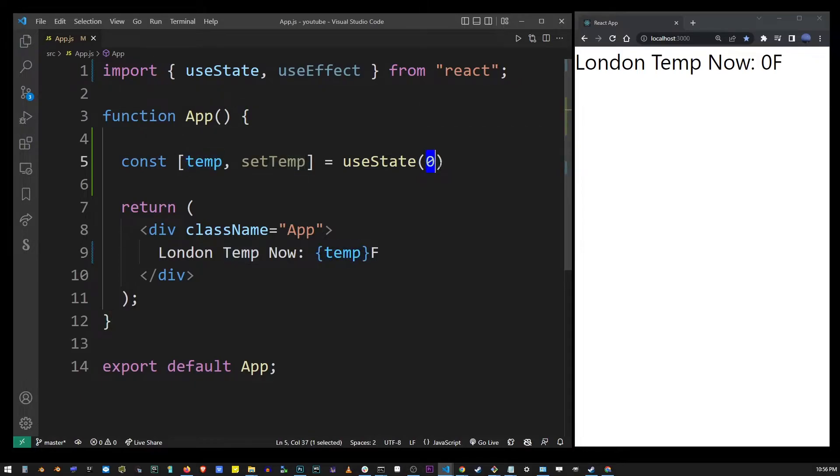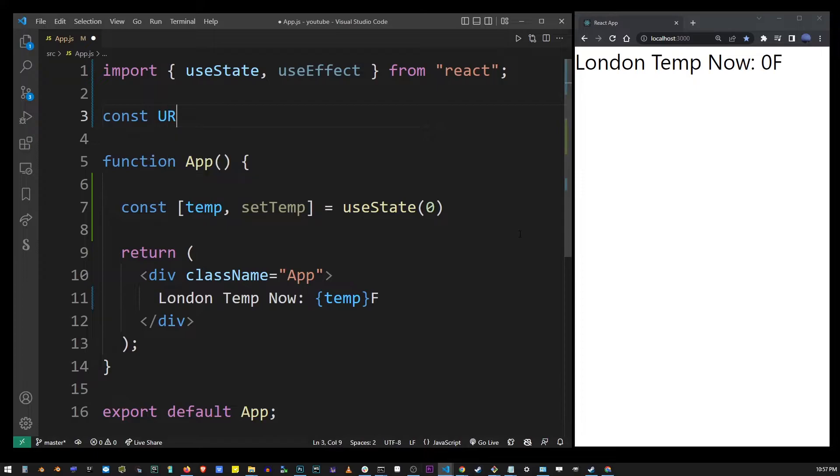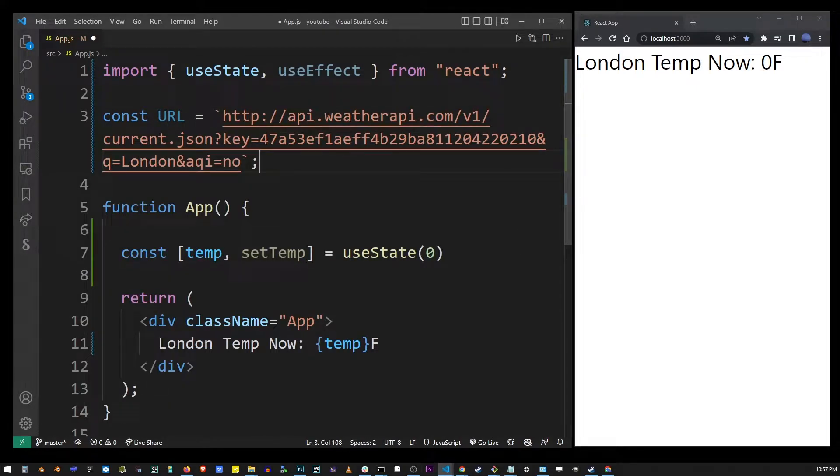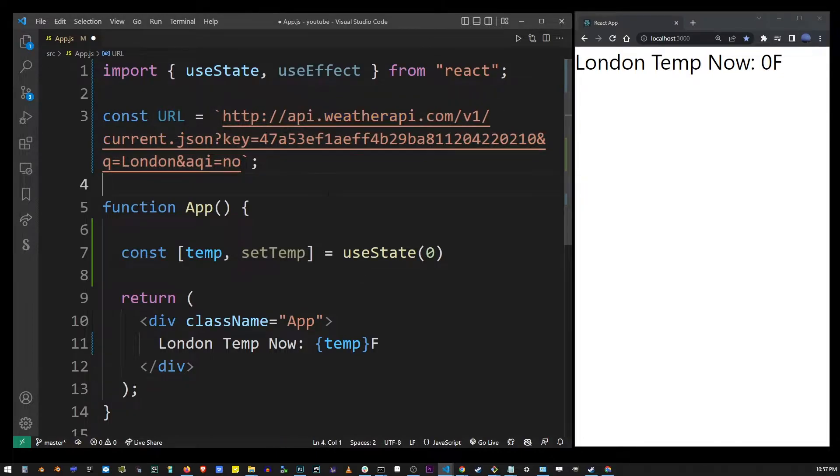So the first thing I'm going to do for this example is I'm going to create a new variable URL and it's going to be our API call. So here I'm using weatherapi.com.